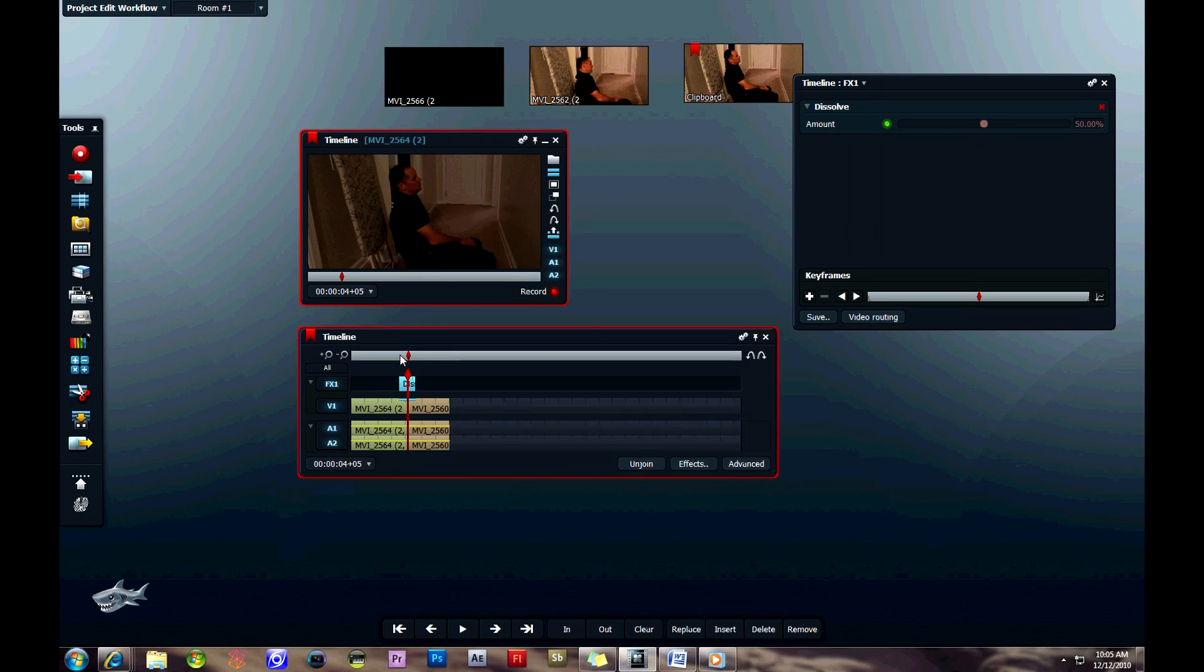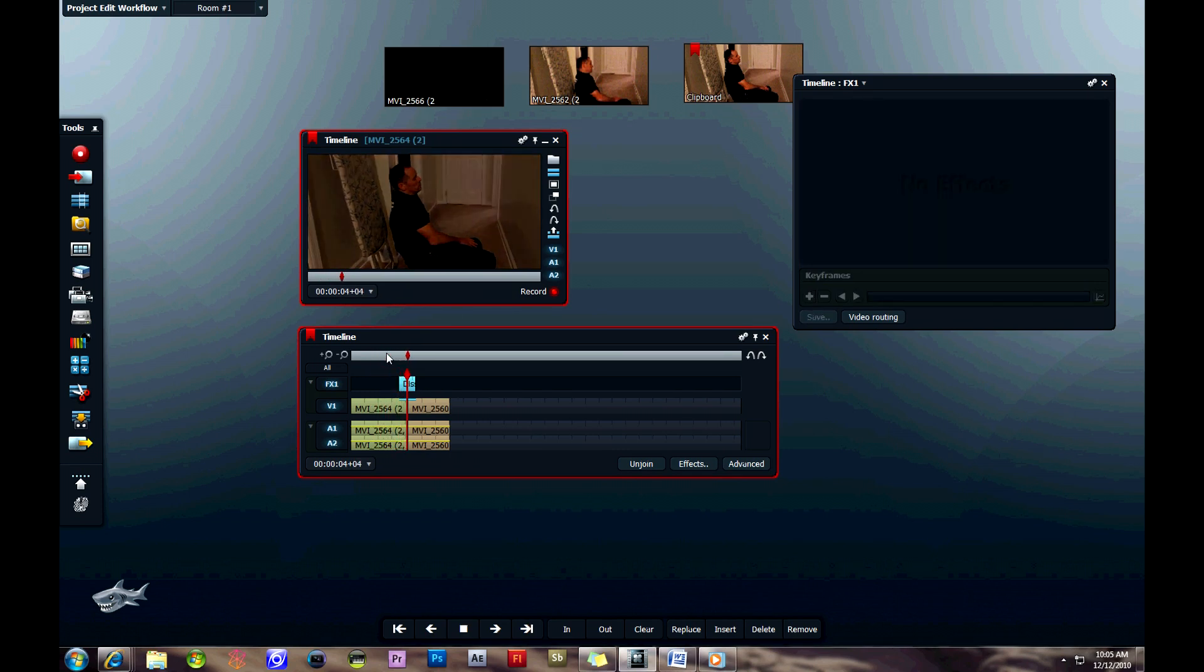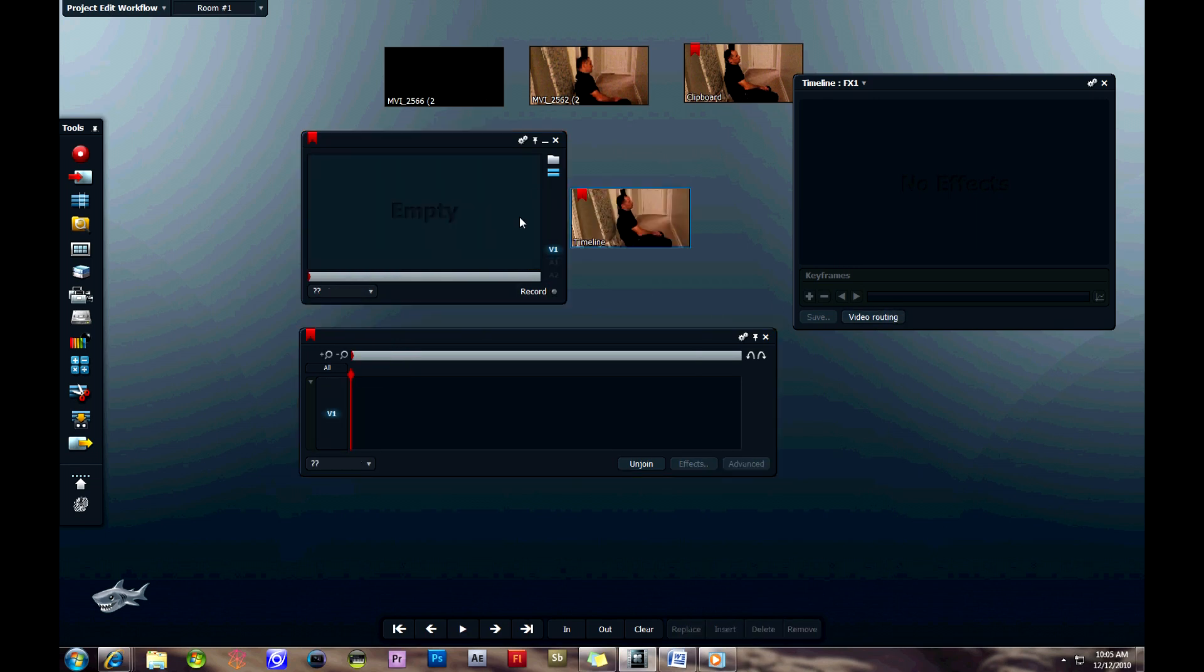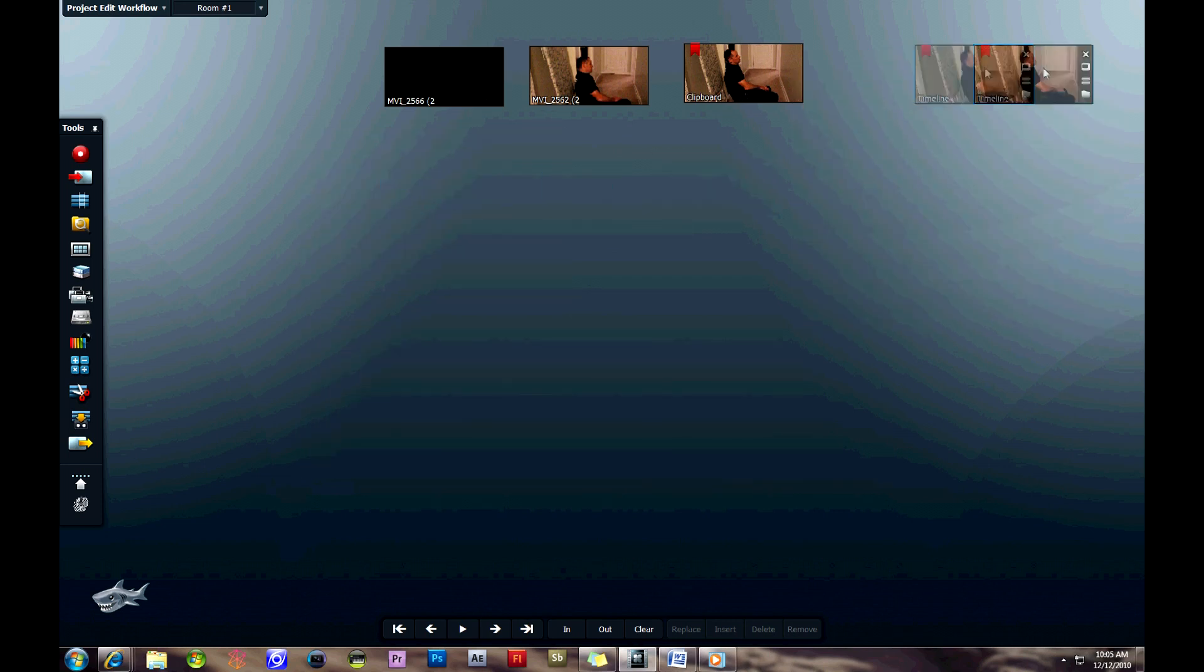Here we can preview this video by clicking on space for play. You can see it dissolves into the next one, which is pretty cool. There's not a whole lot of effects you can do with this program, but some of them are pretty neat. Now you can pop that tile out as well, and you've finished with that edit.